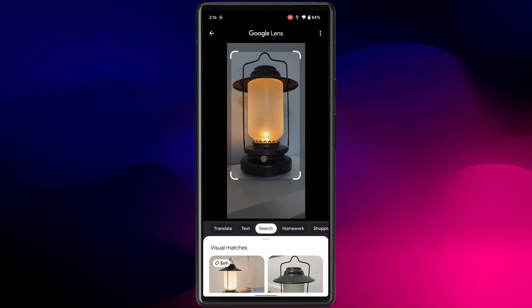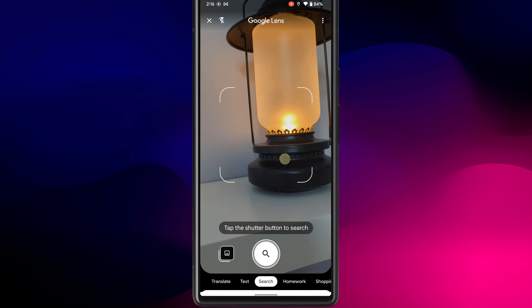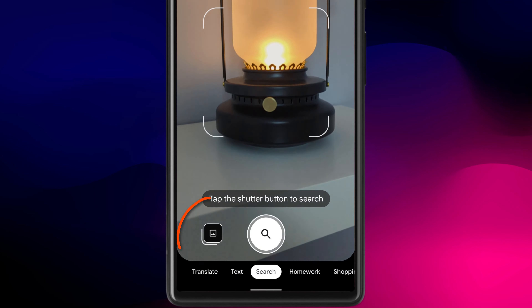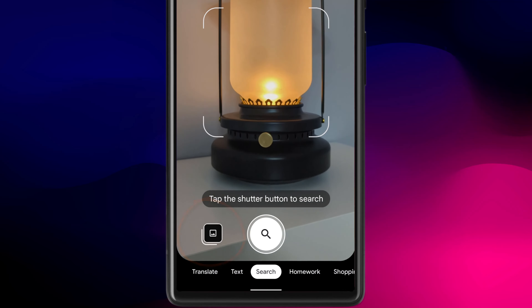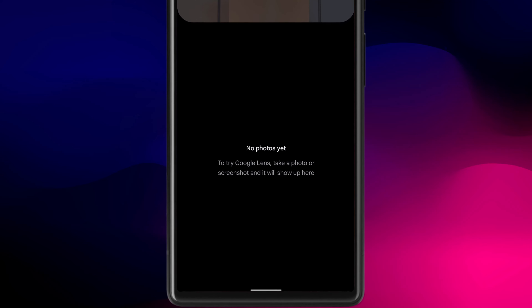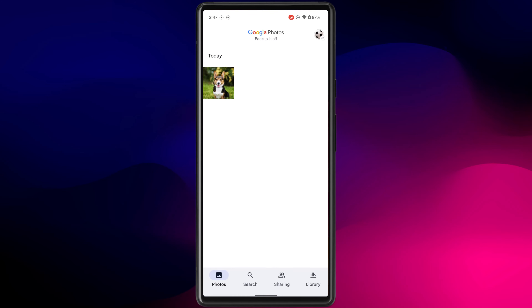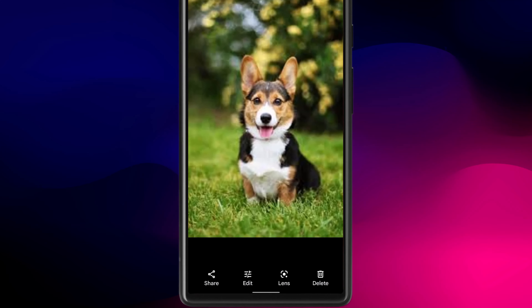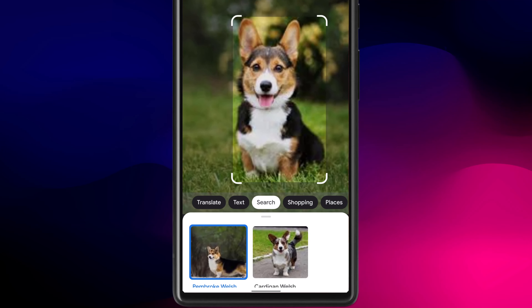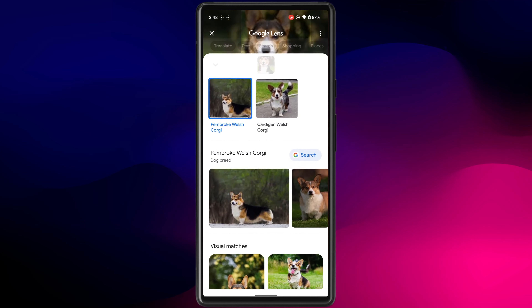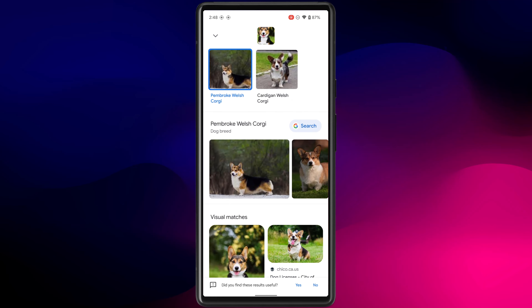If you want to search a photo you've already taken, click on the icon to select the photo from your gallery. Alternatively, if you open a photo directly from the Photos app, you can access Google Lens from the menu and click Search to get results in your Chrome browser.